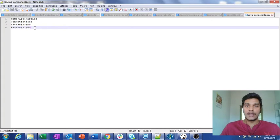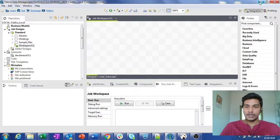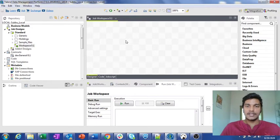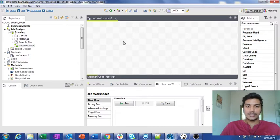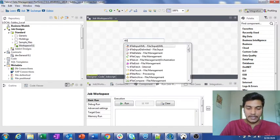What I am going to do is assign the number of records which are processed while running the Talend job to a context variable at runtime. To do that, first of all I need to load the java_components.csv file into the Talend job. I can use the tFileInputDelimited component to do this.